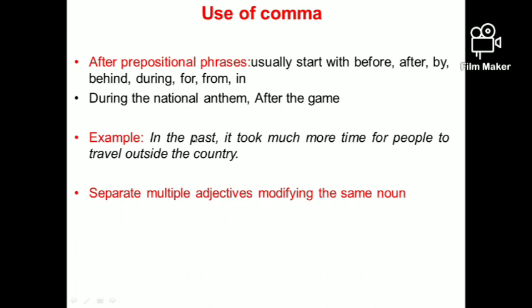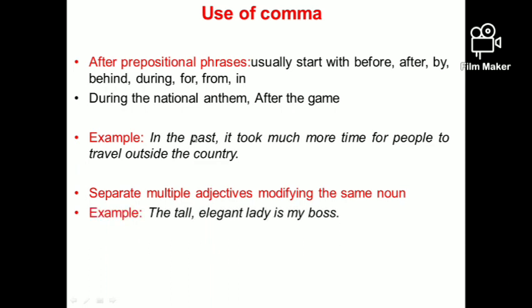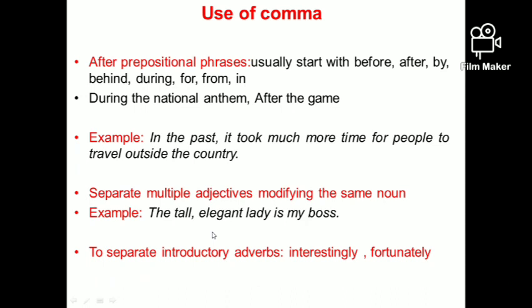Next, in order to separate multiple adjectives modifying the same noun, we need to use commas. The noun could be a person or a place. For example: 'The tall, elegant lady is my boss.' Here these adjectives are modifying the same noun and I've used a comma between them.